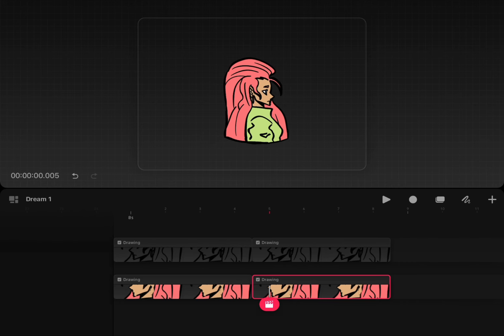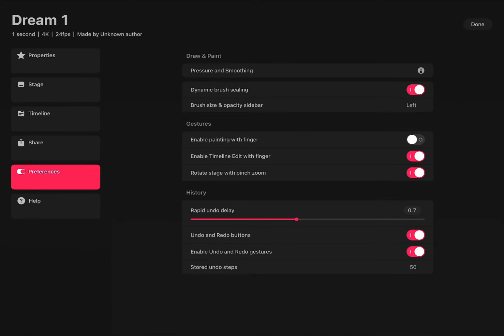Now we'll see that our background is transparent in Procreate Dreams. We'll need to click our file name and go to share.